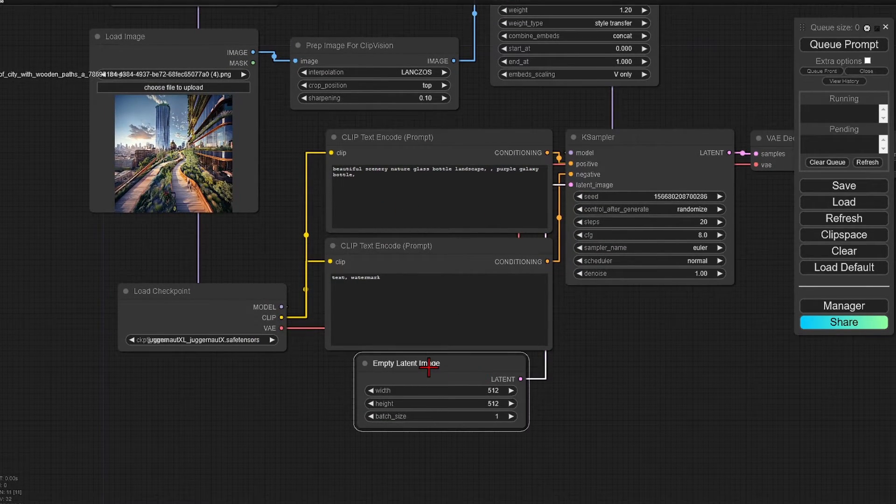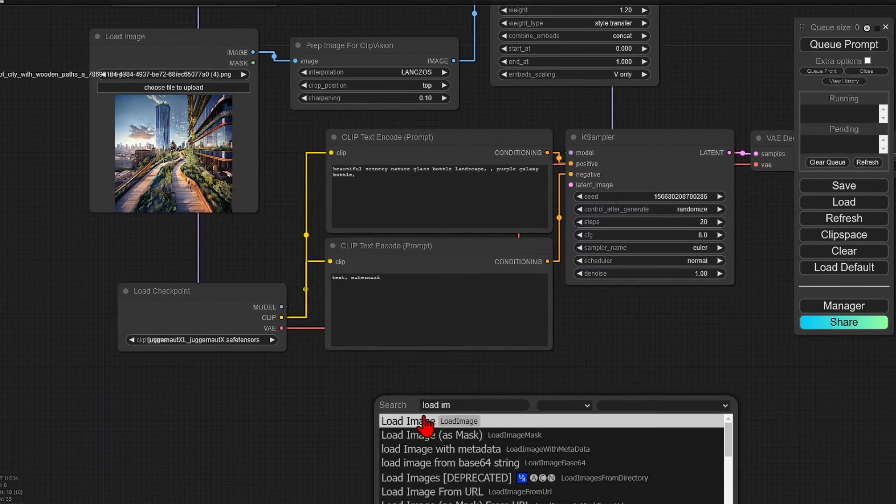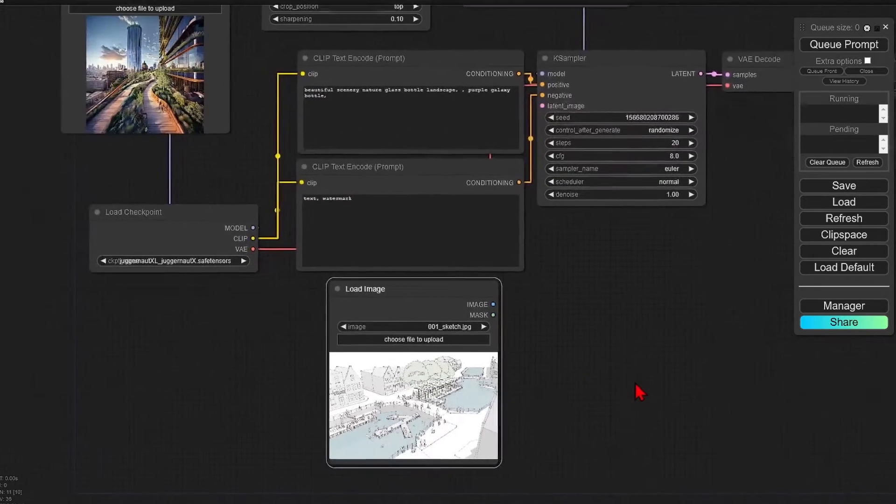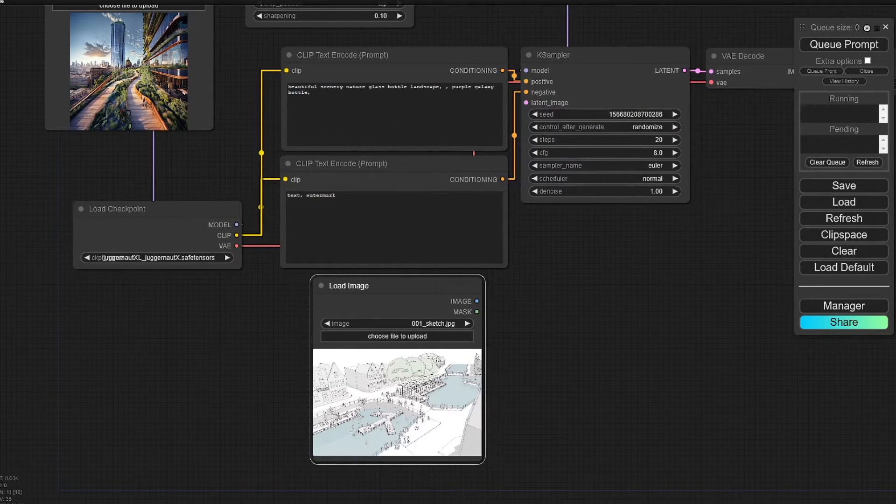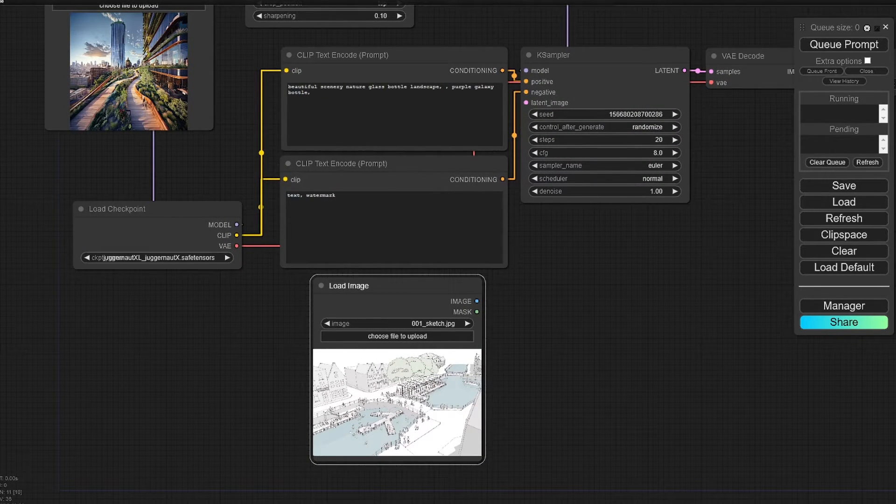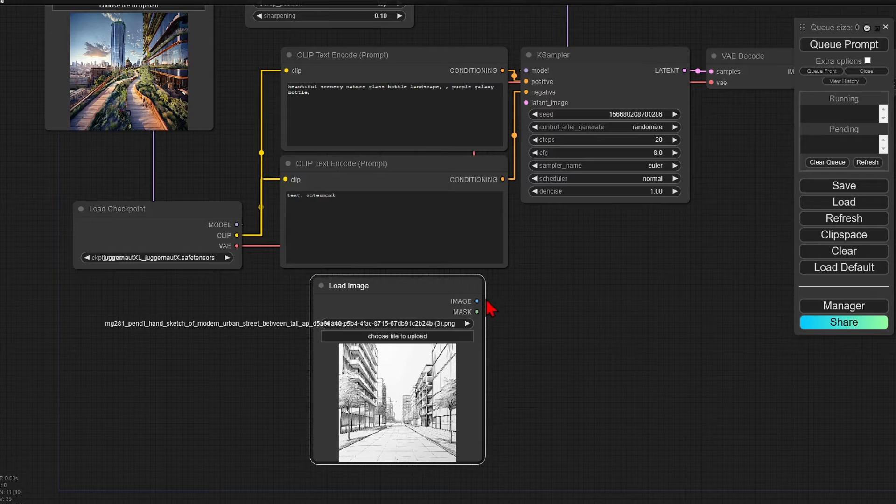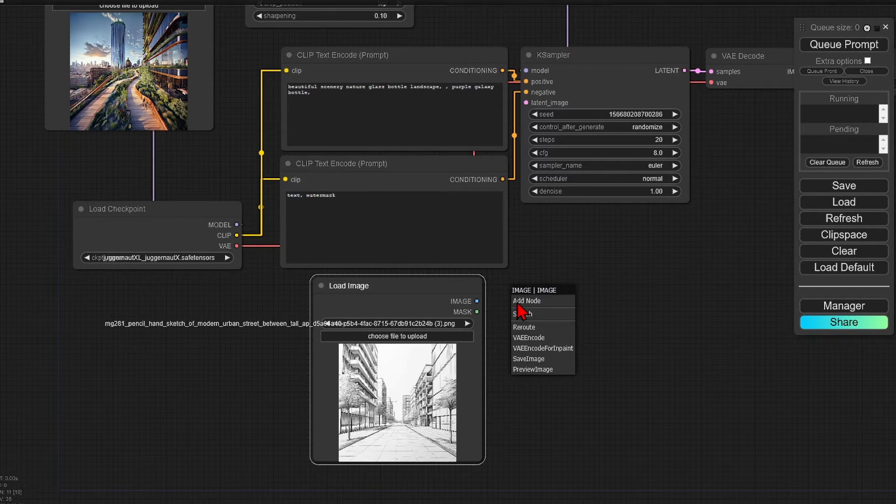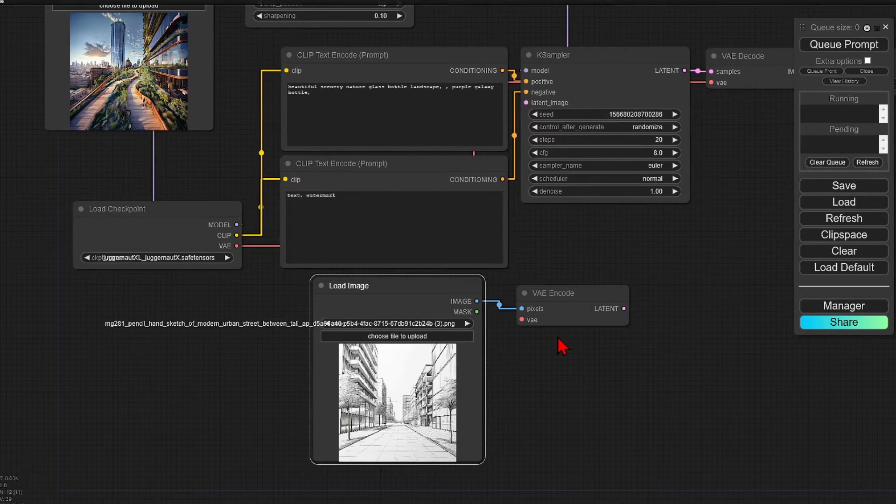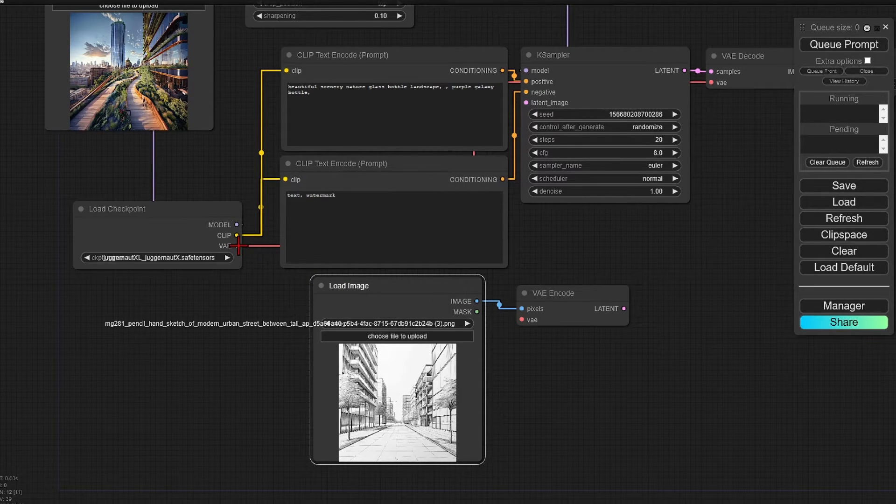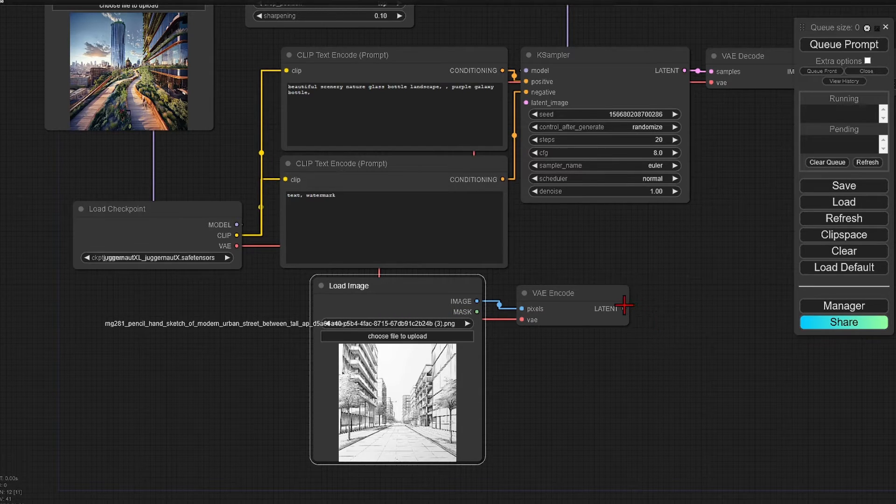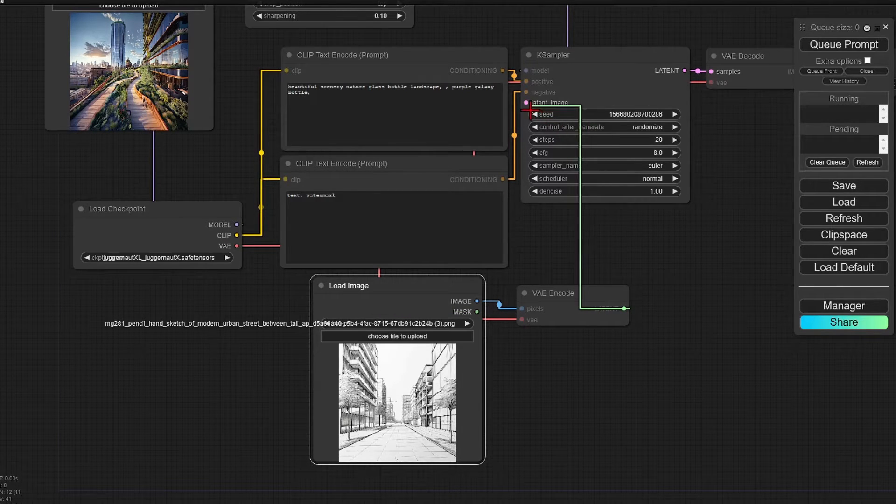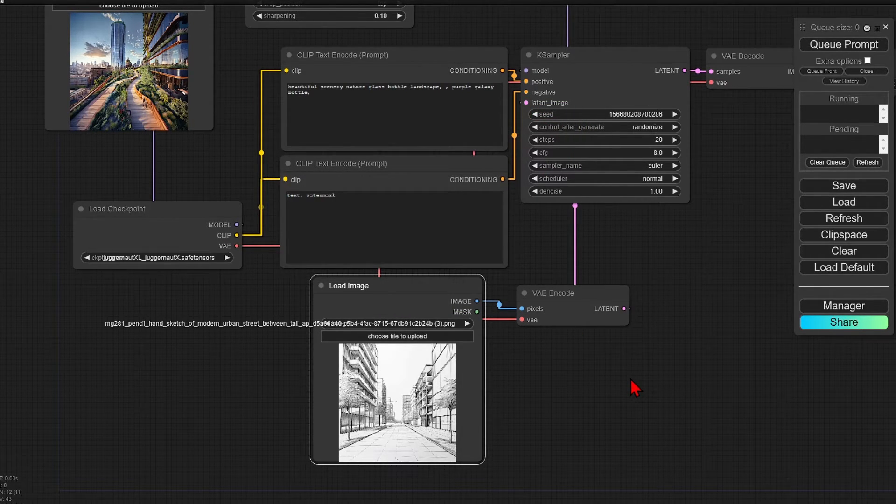So delete the latent empty image, add a load image node, and I will drag in a simple pencil sketch of a street. I will add in the VAE encode and attach the VAE from the checkpoint and connect the latent to the K sampler.